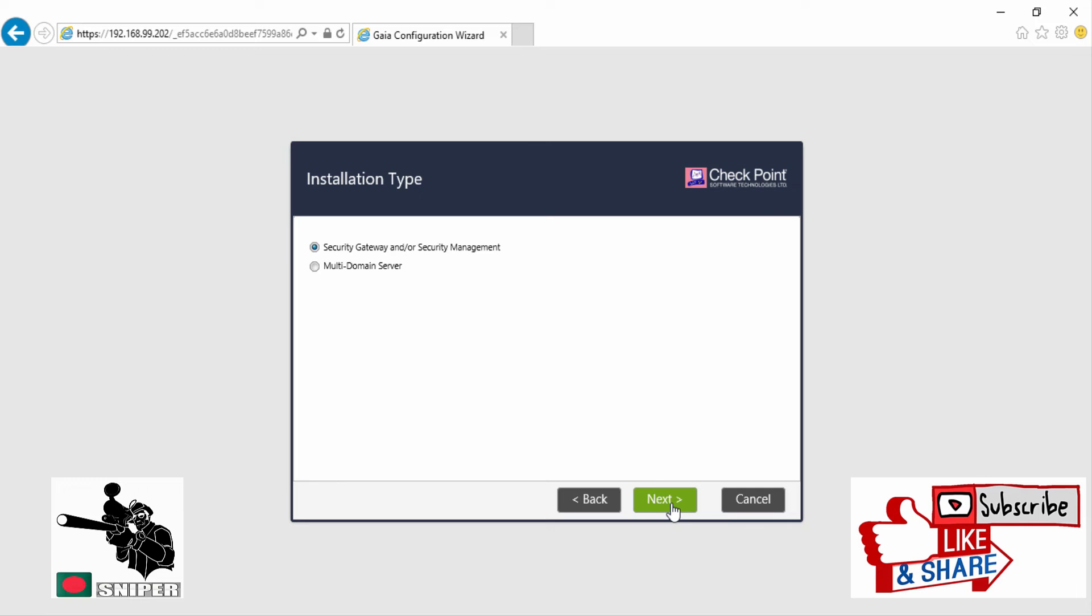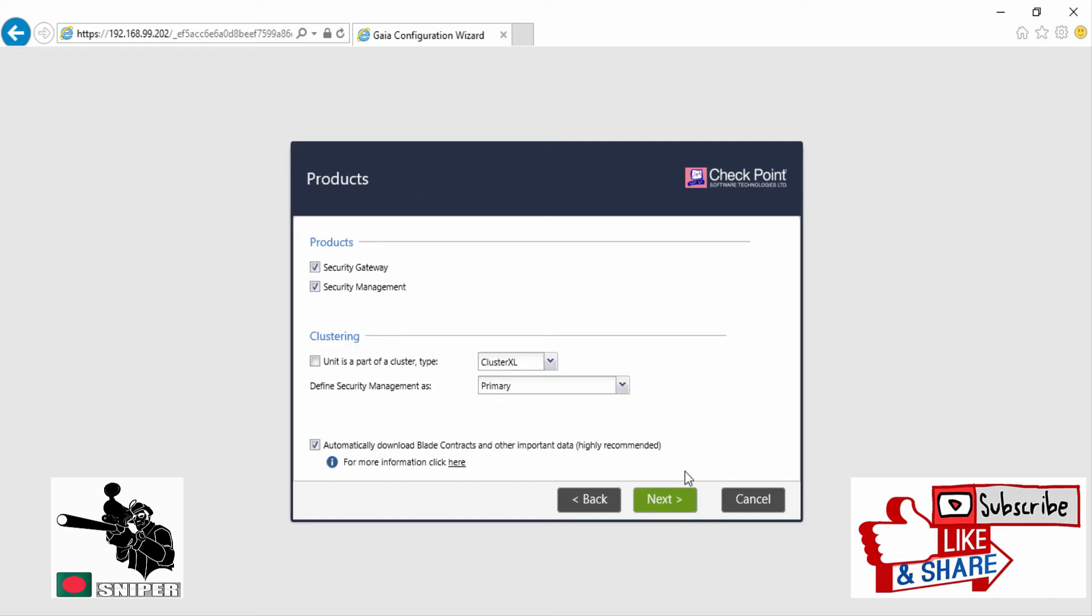Now this is really, really important. If you are using this server as your security management server, then only select the security management. For me, I'm using this server as my security gateway firewall, so I'm deselecting security management and selecting Next.